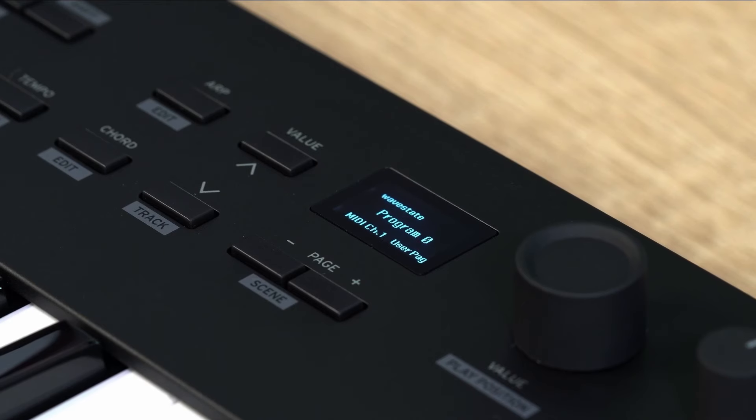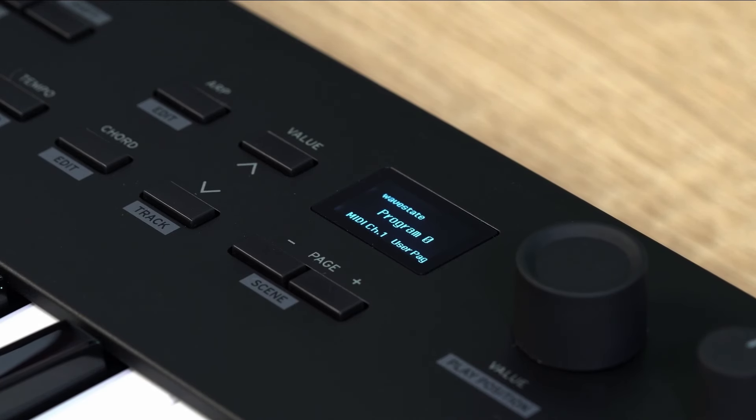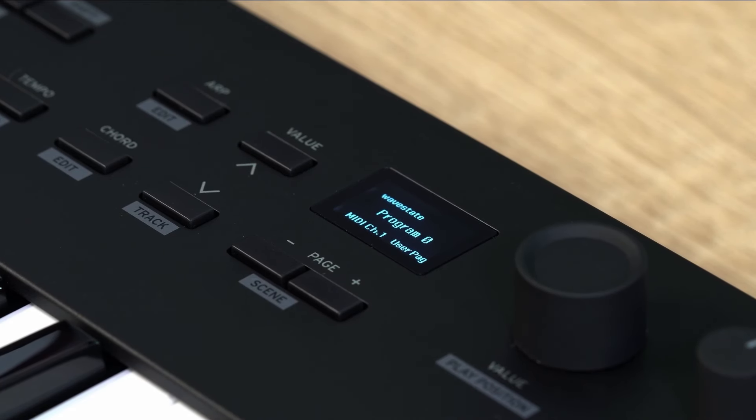To turn off the power, press and hold the power button on KeyStage. To turn it back on, press the power button again.